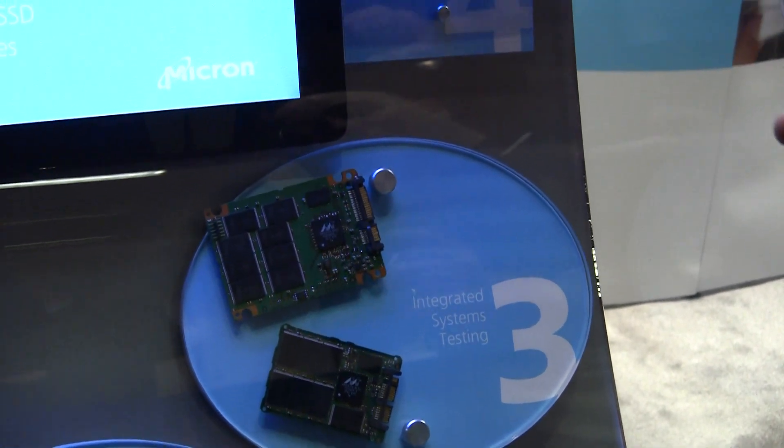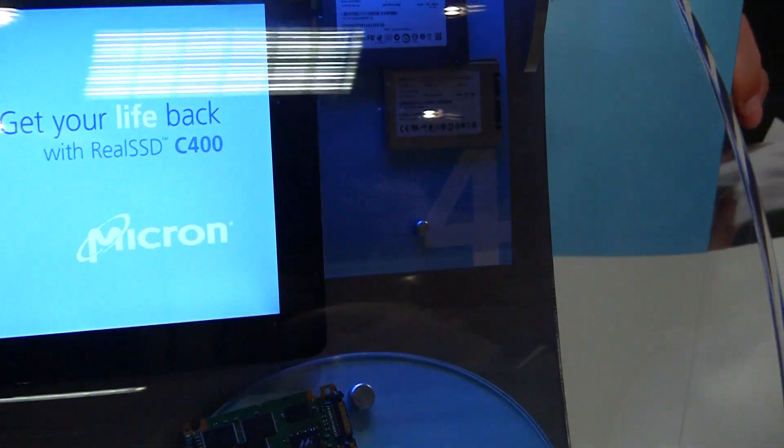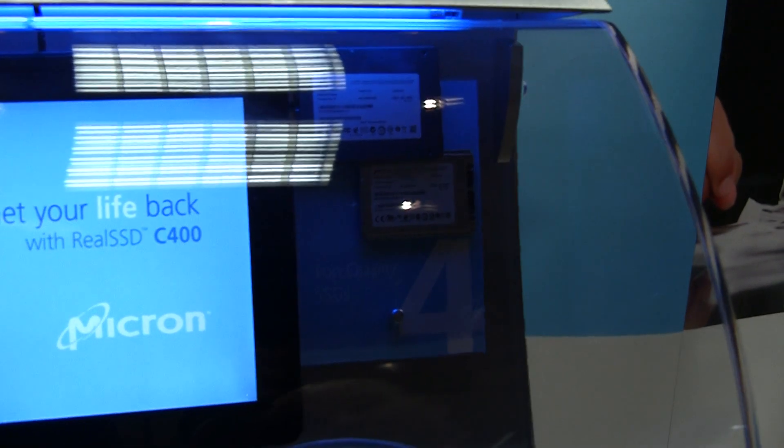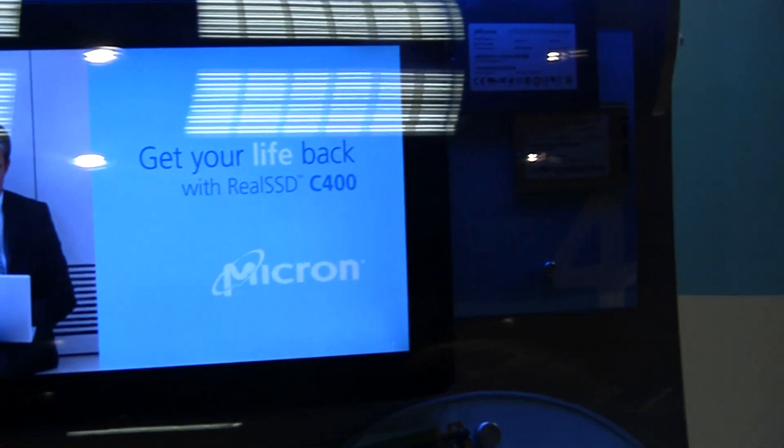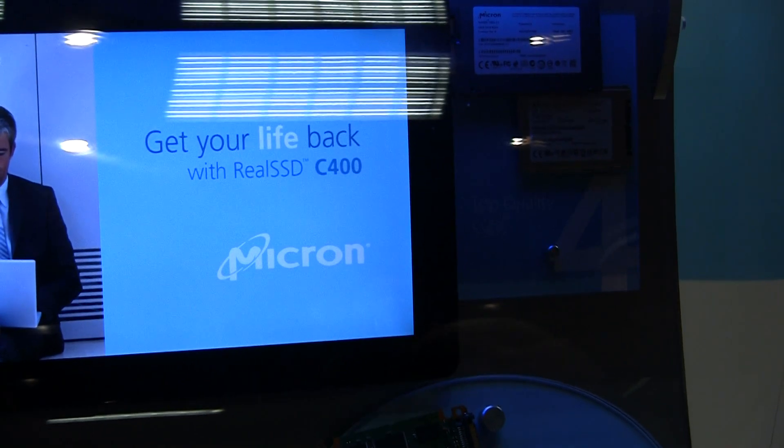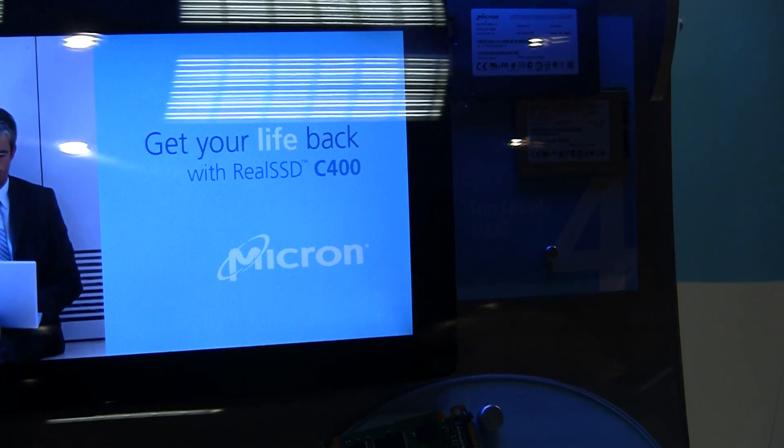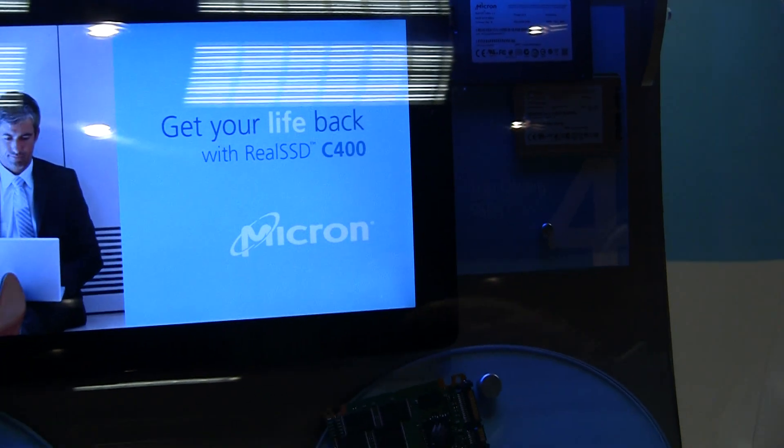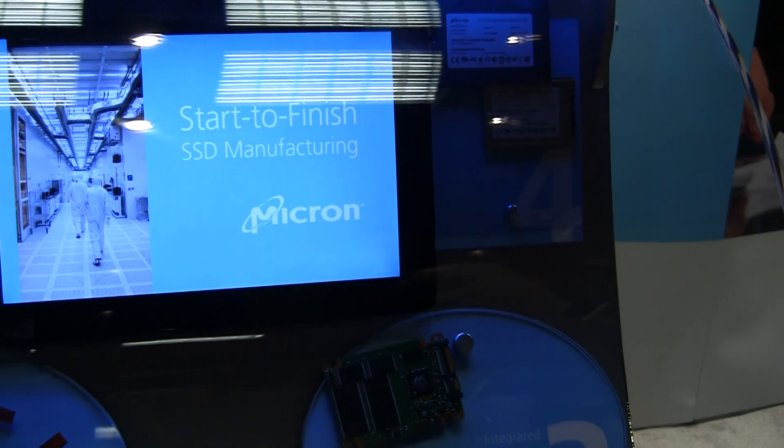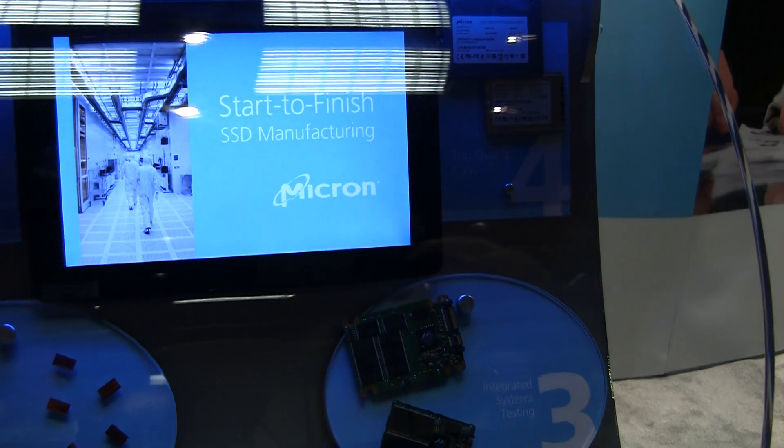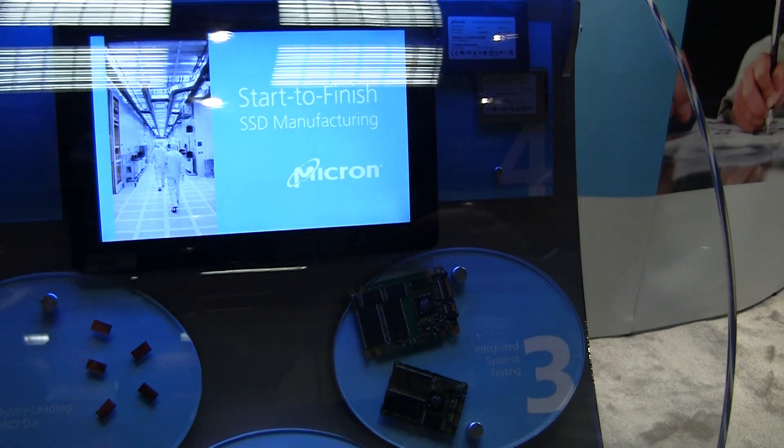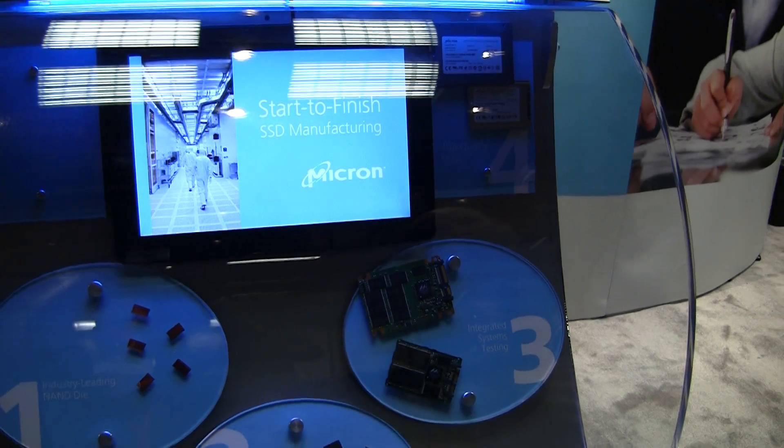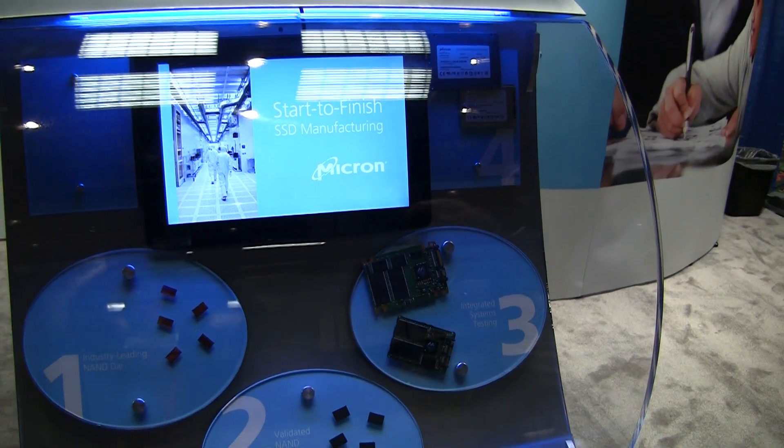And the piece you can't see here that's really important is the firmware. Micron develops all of our own firmware for our SSDs, which is really important to bring out the best performance and quality of the NAND into a highly reliable SSD, as well as the ability to service your customers in a timely manner and be able to work through any qualification bugs that may come up and get those solved quickly.